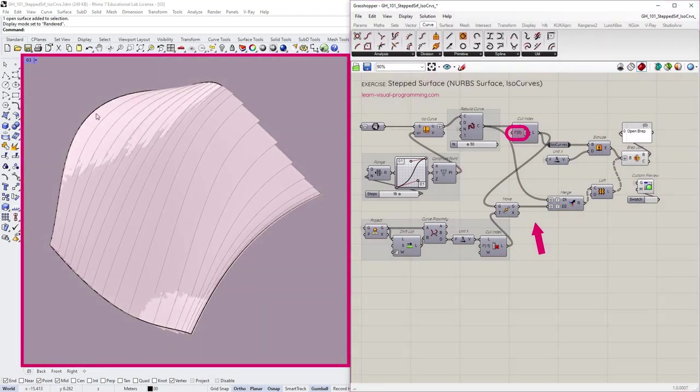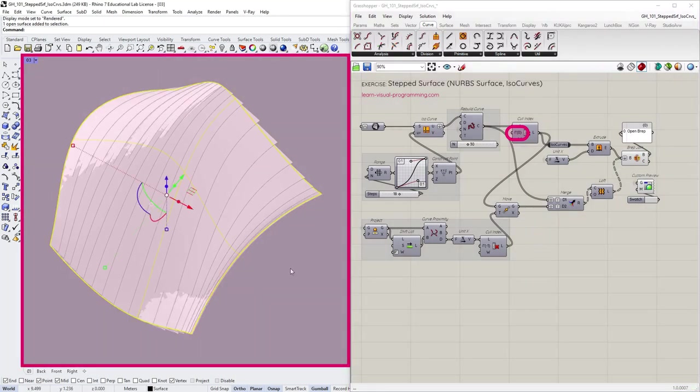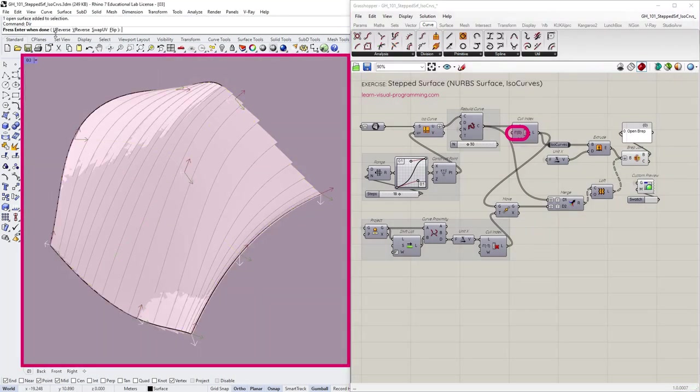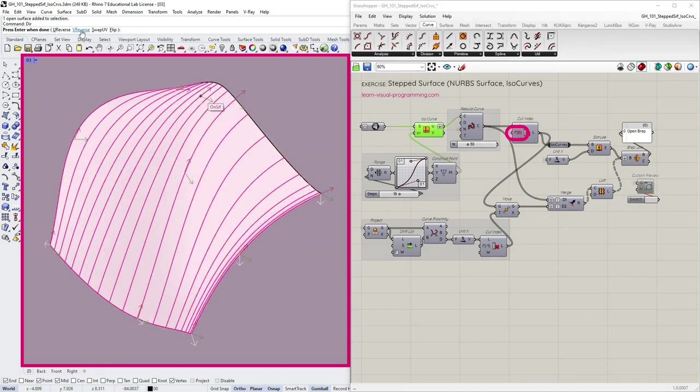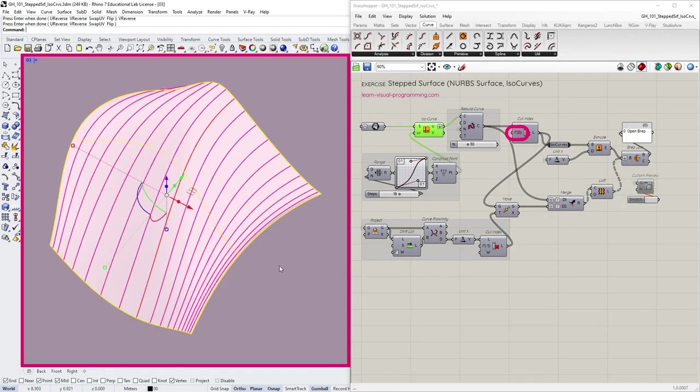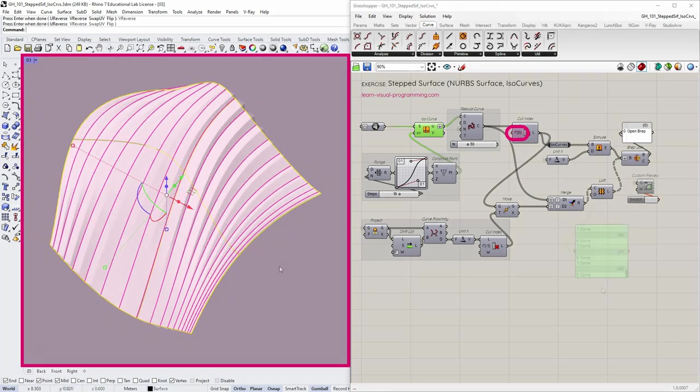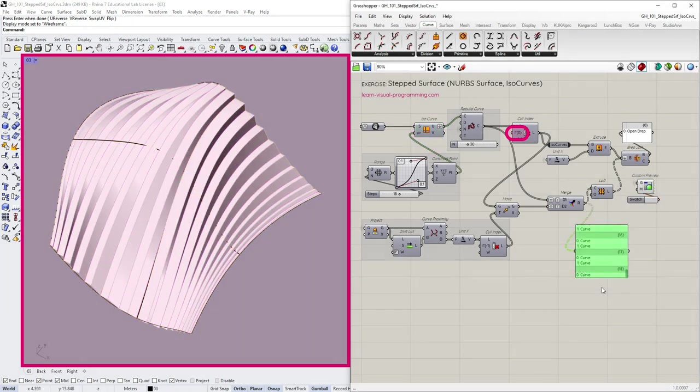However, note in this instance, I need to reverse surface V direction to start the U division from the opposite boundary. Okay, it works again. But since I have removed another call index component, I am now merging two sets that have different numbers of curves.